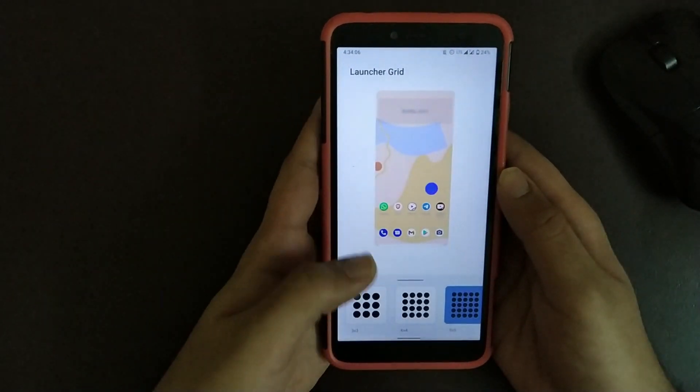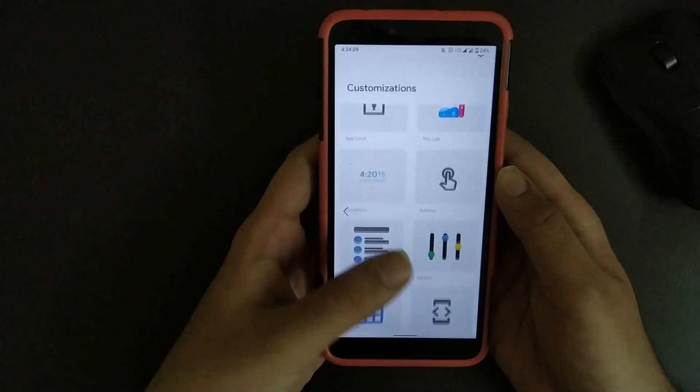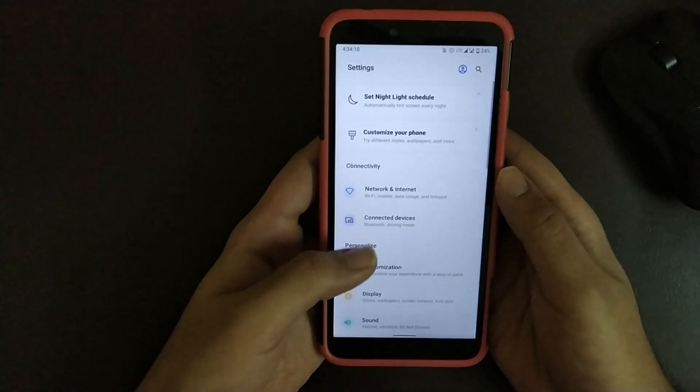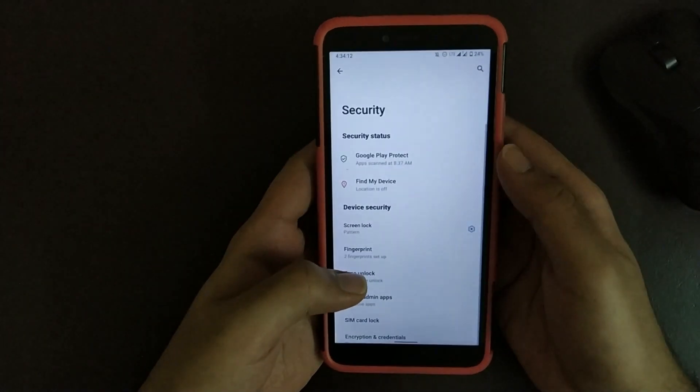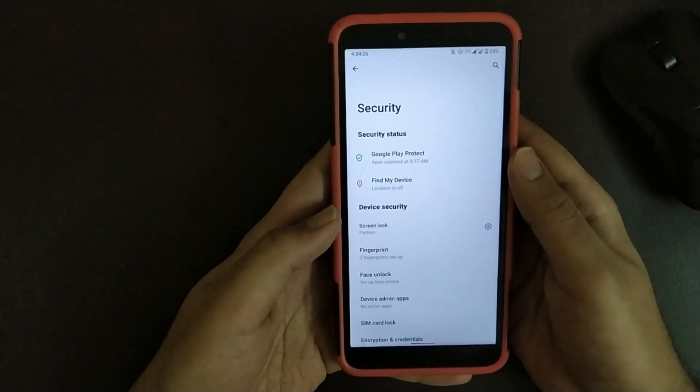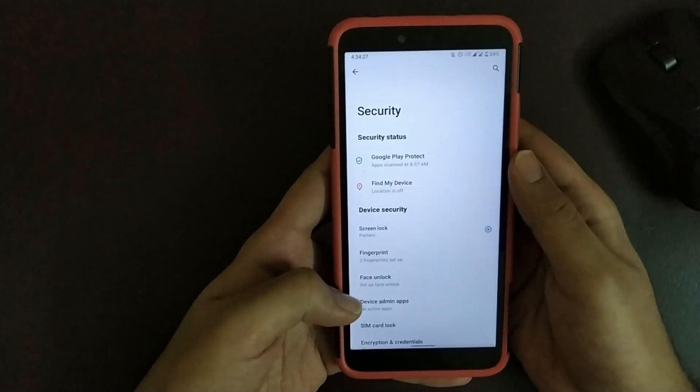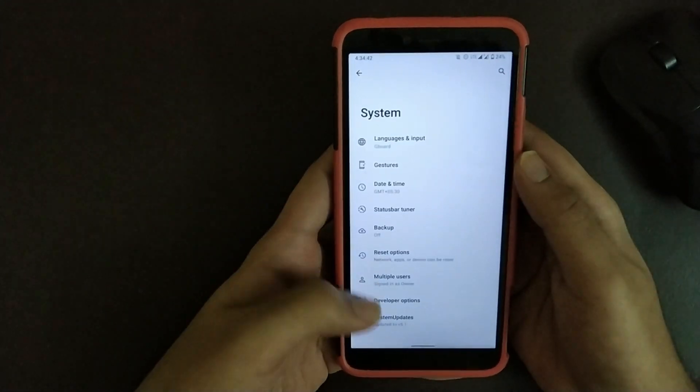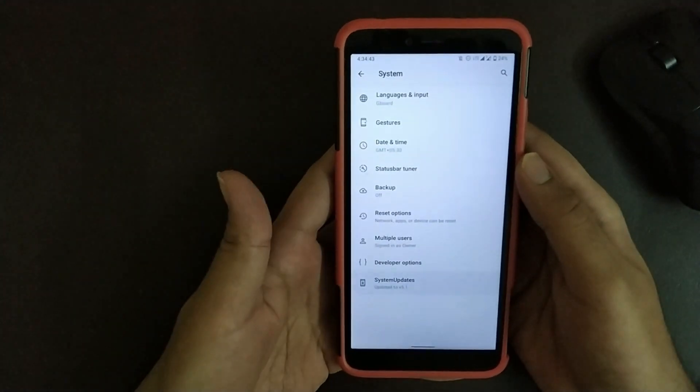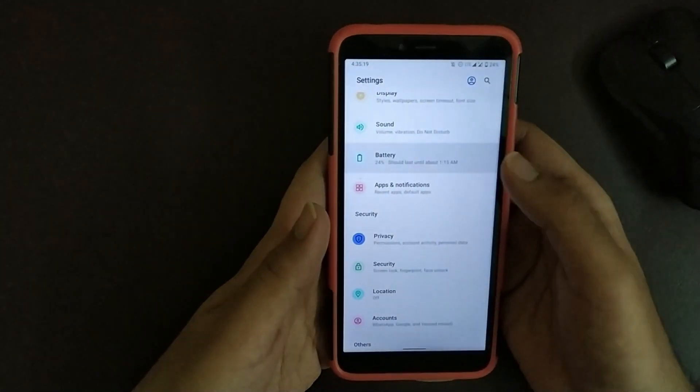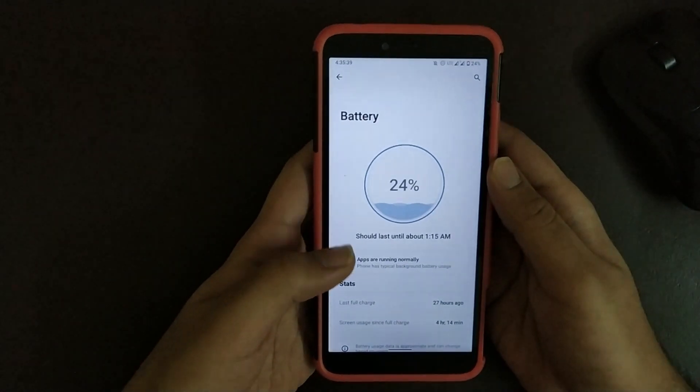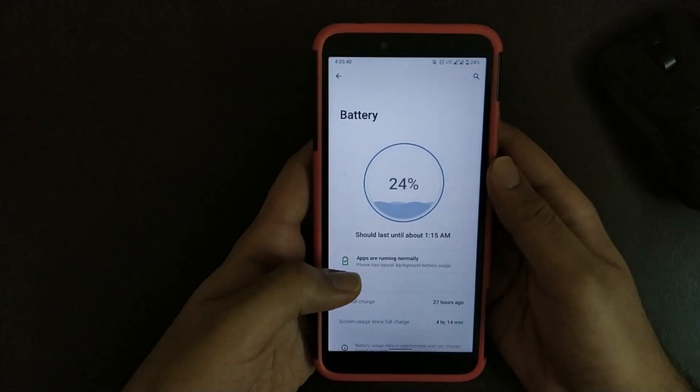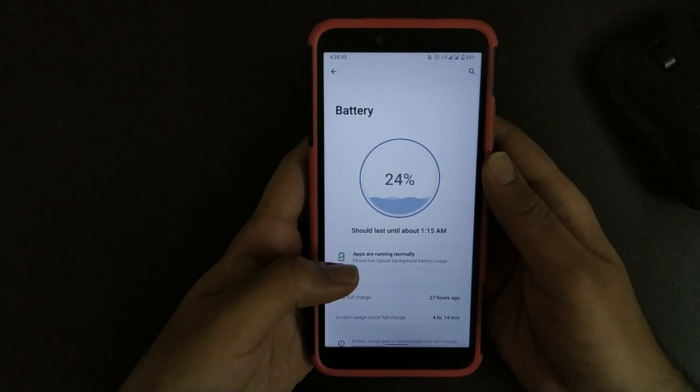Going to Security, the major change in this build is that here you get face unlock and you also get app lock as we have seen. Going to System, here you also get an updater. Going to Battery, in this custom ROM battery backup is quite good and Dot OS provided good battery even in previous builds for YSL.